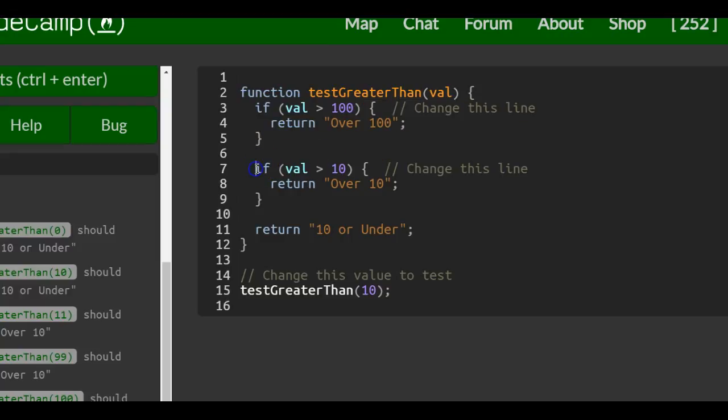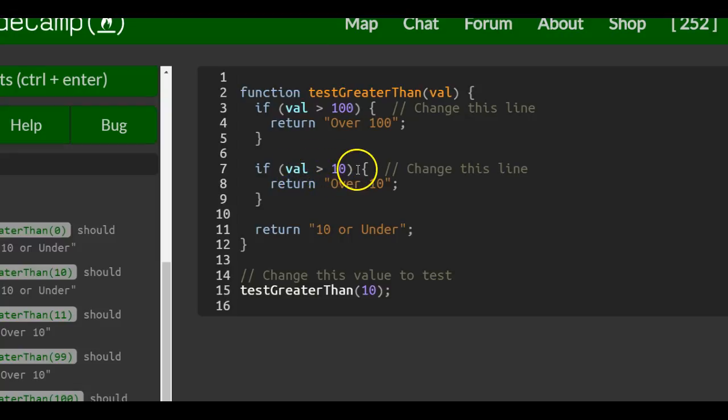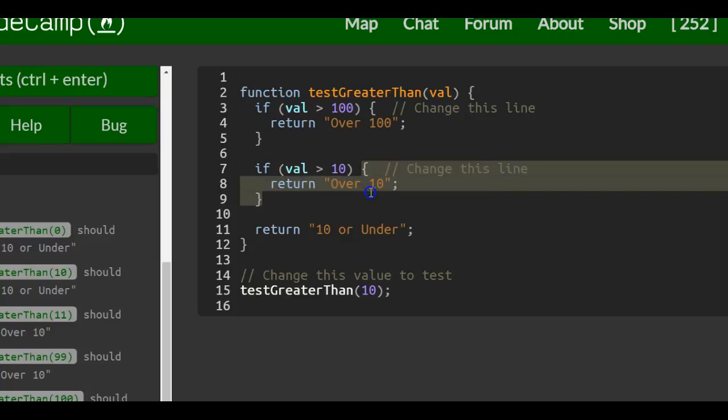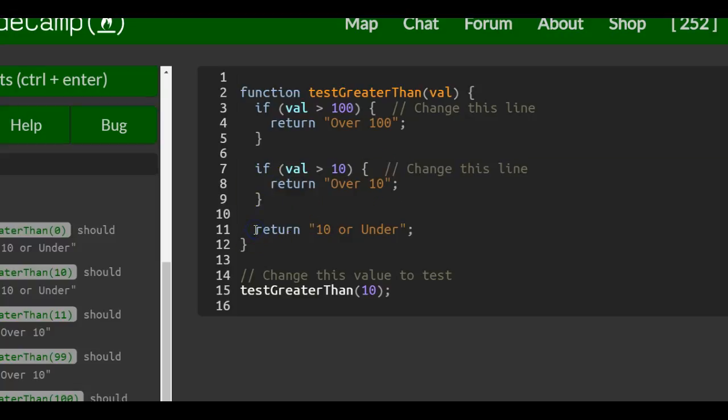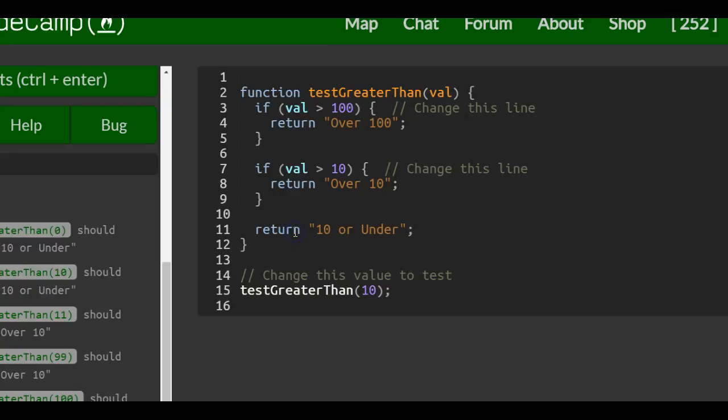Then it will do the next if statement, which is going to check if 10 is greater than 10, which it is not because it's actually equal. So it would not run the code inside of here. And therefore it would just return 10 or under because it is actually 10.